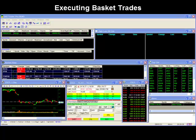Hello and thank you for joining our DAS video series. In part 2 of our basket orders video, we'll be showing you different ways in how you can execute your basket trades.